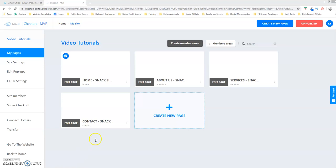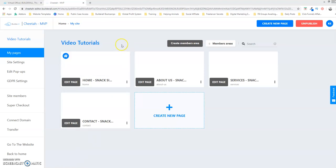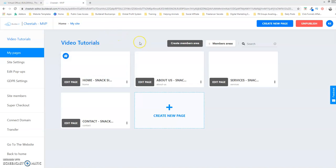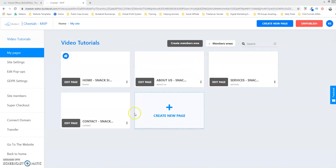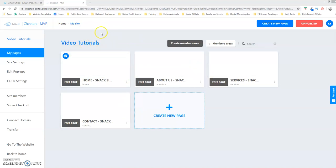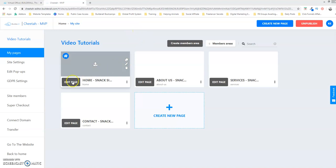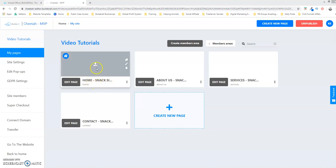So right now I'm in my back office and I have a sample website up. I have a number of different pages for this particular website and we're just going to go into the main page that I created and named it home. So I'm going to click on edit page.